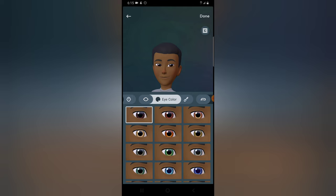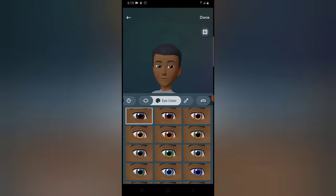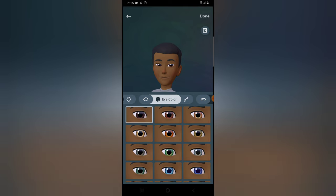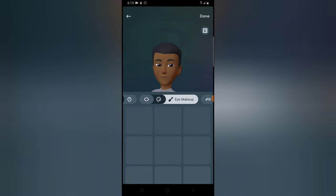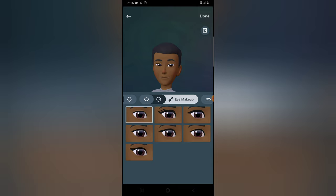Now choose the eye color. My eye color is totally black, so I need to choose black. I can't see a pure black, so I'm going to go with this instead. If you're female you can add eye makeup, but since I'm male there is no need. Choosing that option adds eye makeup stuff, so I'm not going to select anyone there.